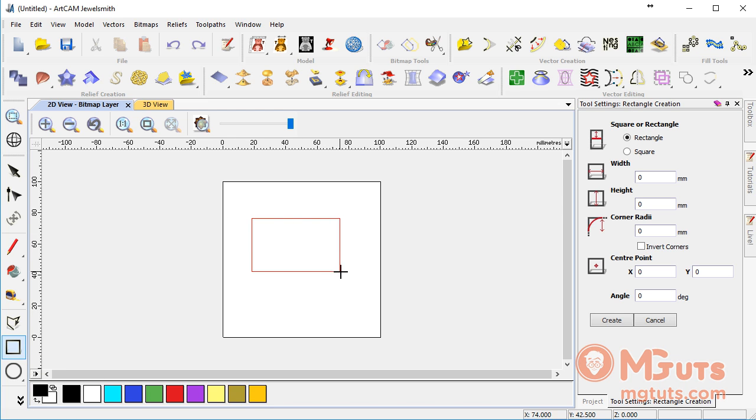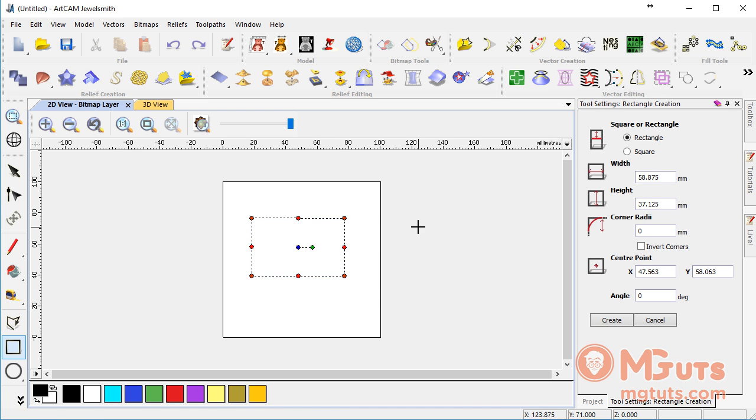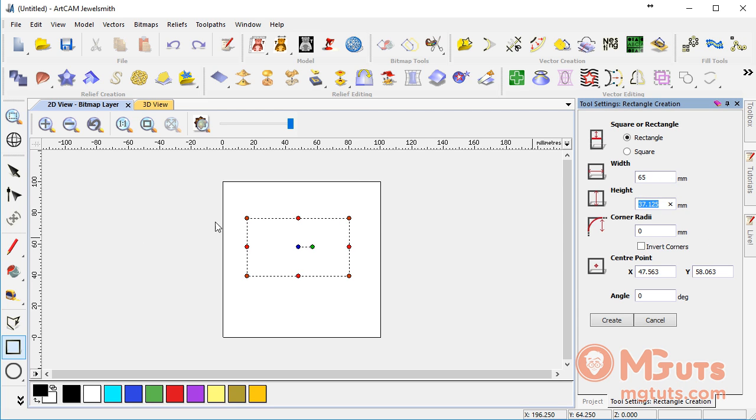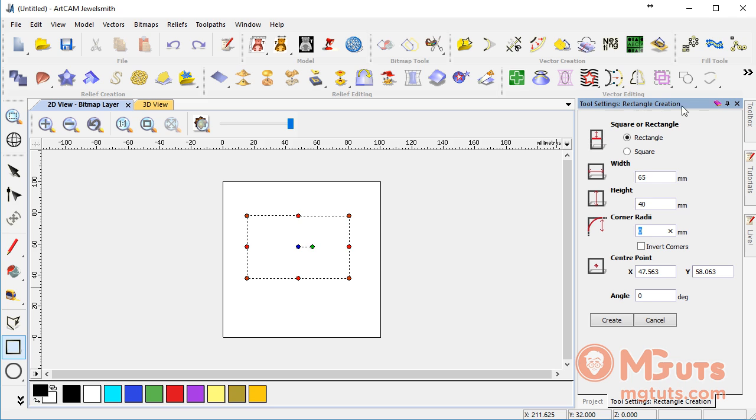We can draw it manually, but if you want to create a rectangle with specific sizes, enter the width as 65 and height as 40, then click OK.